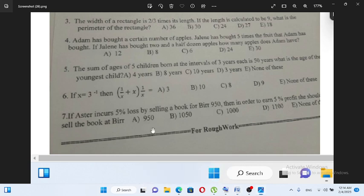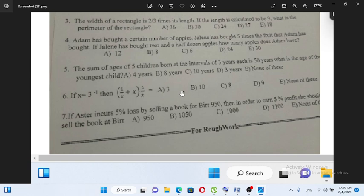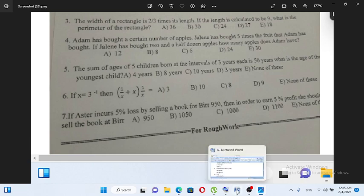If x is equal to 3 raised to minus 1, then 1 over x plus x times 1 over x is equal to — options: A) 3, B) between C) 8, D) 9, E) none of the above.